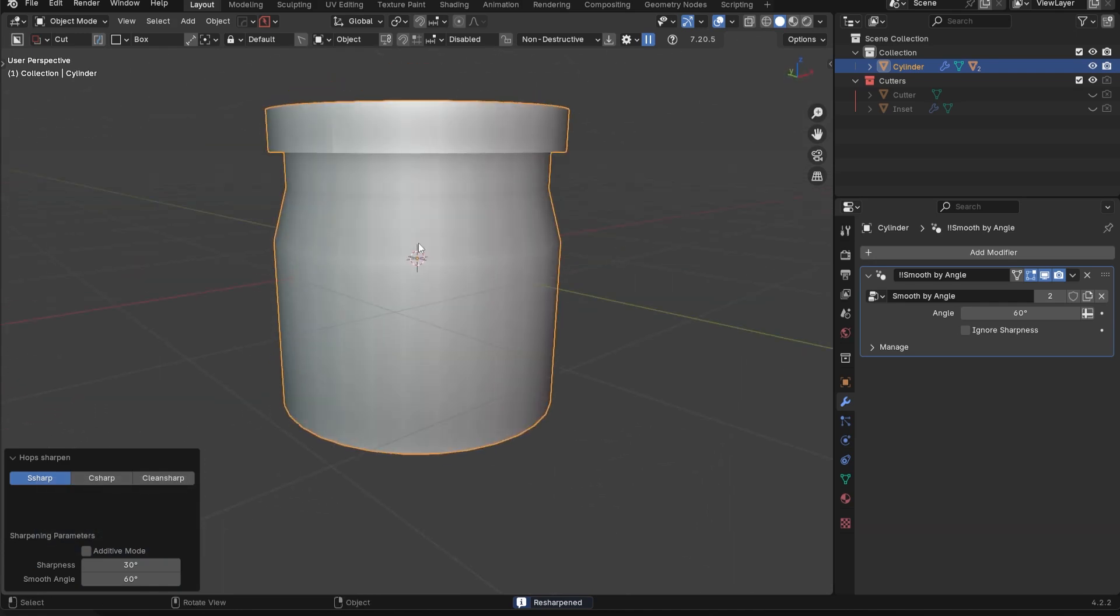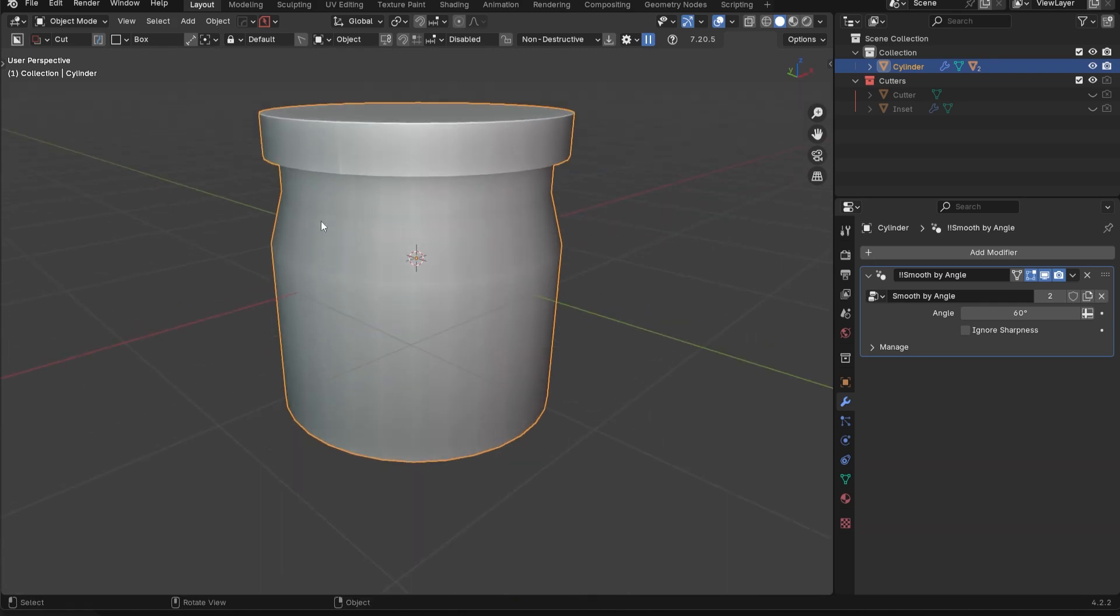So that can be pretty useful as well. If you just want to quickly recalculate things based on some modifications you made, and on the angles and things like that.